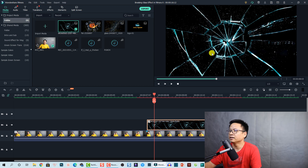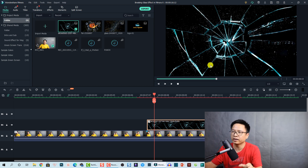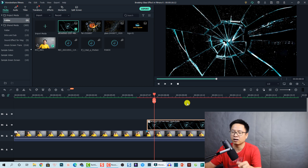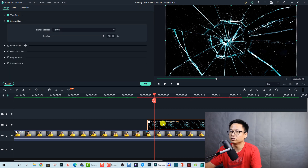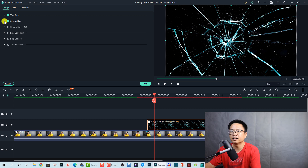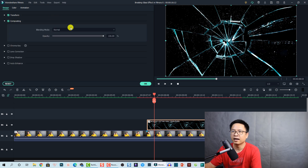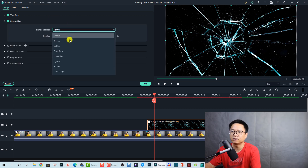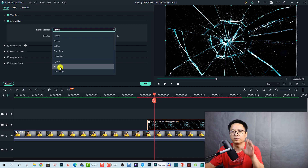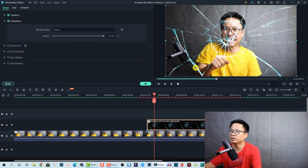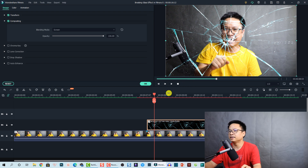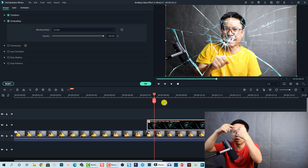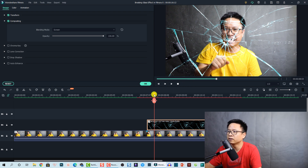Right-click the image and select 'Crop to Fit' so the image fills the screen. To remove the black background, double-click the image, go to the Image tab, and find Compositing. Under the blending mode option, select 'Screen' to remove the black background of the image — and that's it.